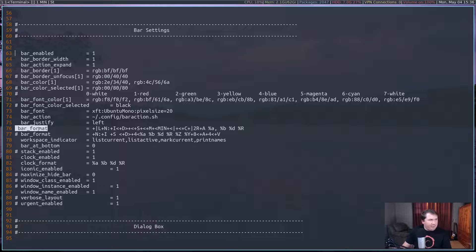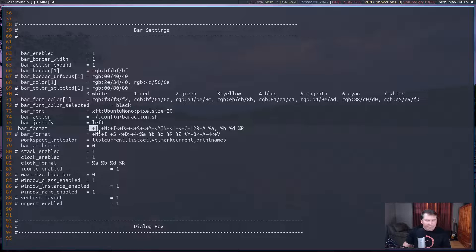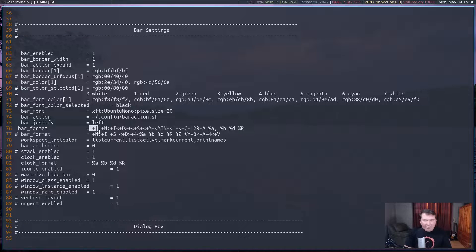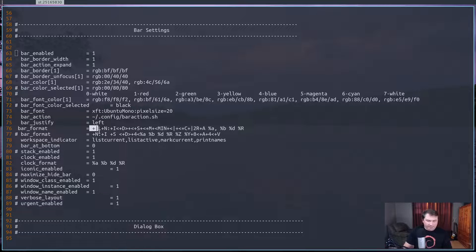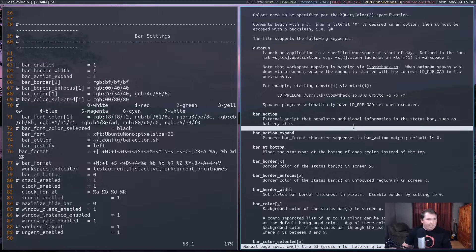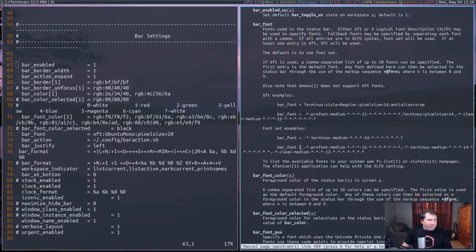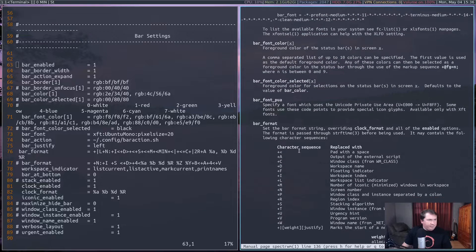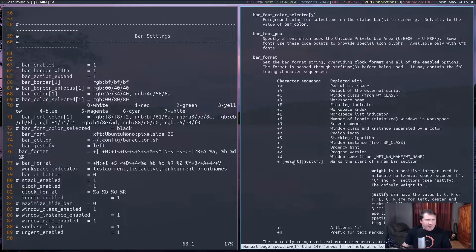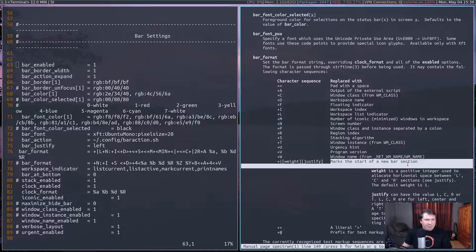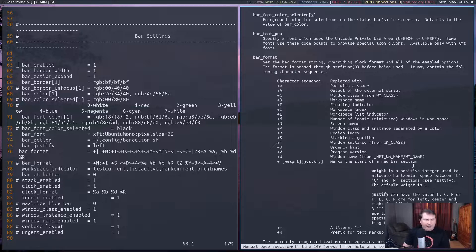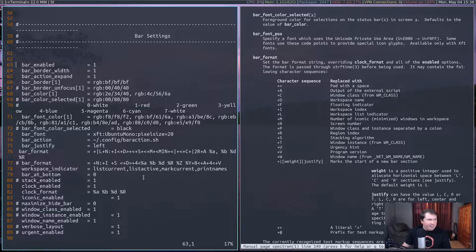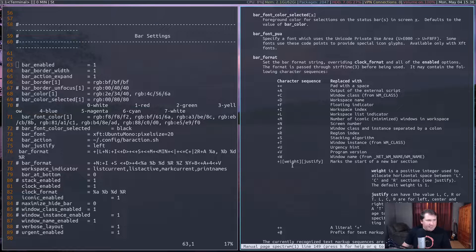So if you're looking at the next line here at bar format, you're going to see a plus pipe L. Now, that's also a new feature for weight and justify in Spectre WM. So let's bring up the man page back. If we go down to bar format, you see you've got a plus and a pipe in weight and justify.